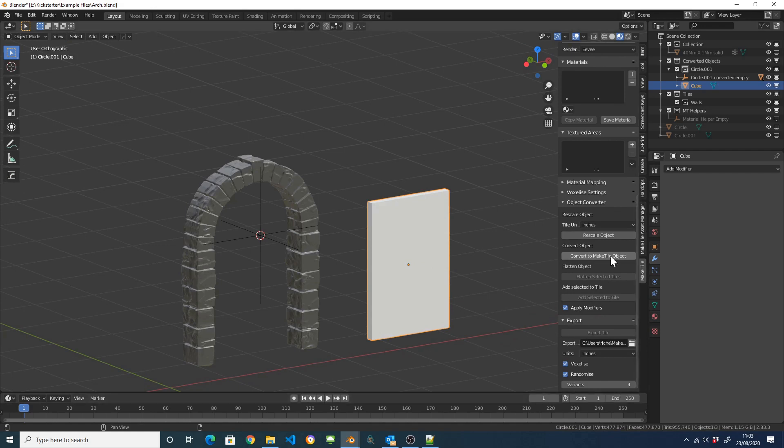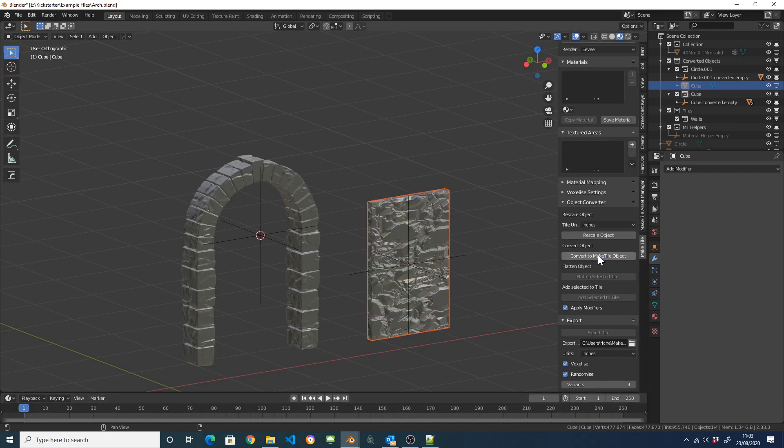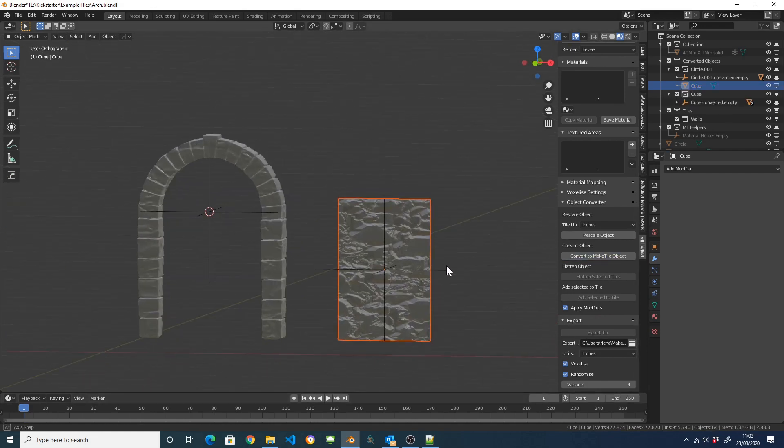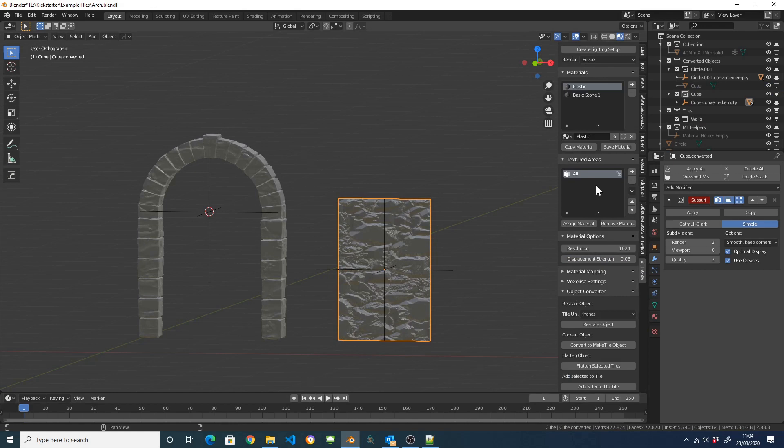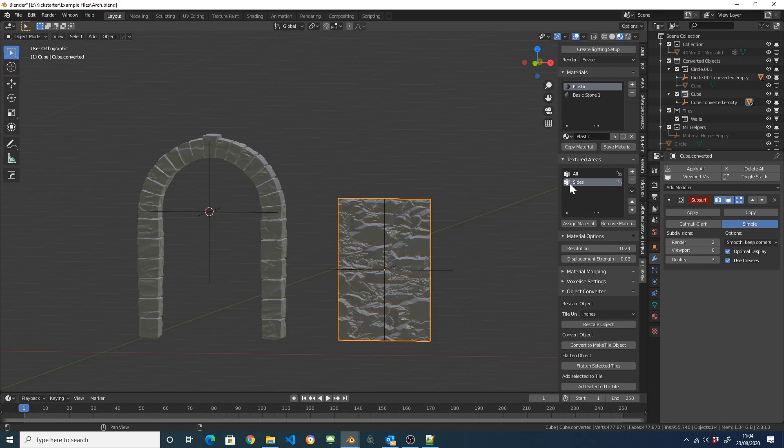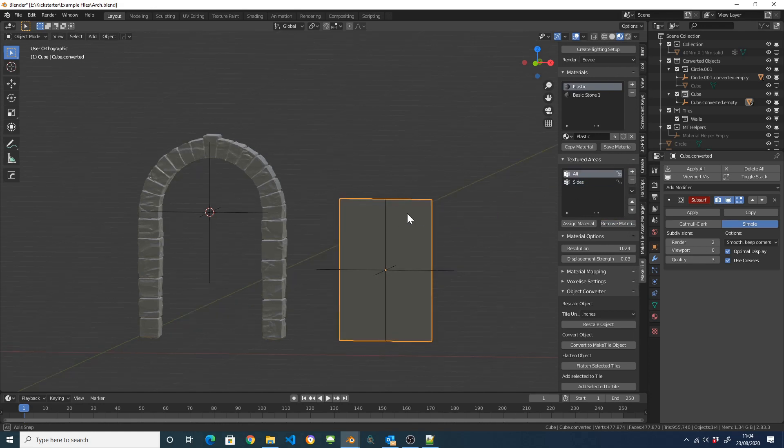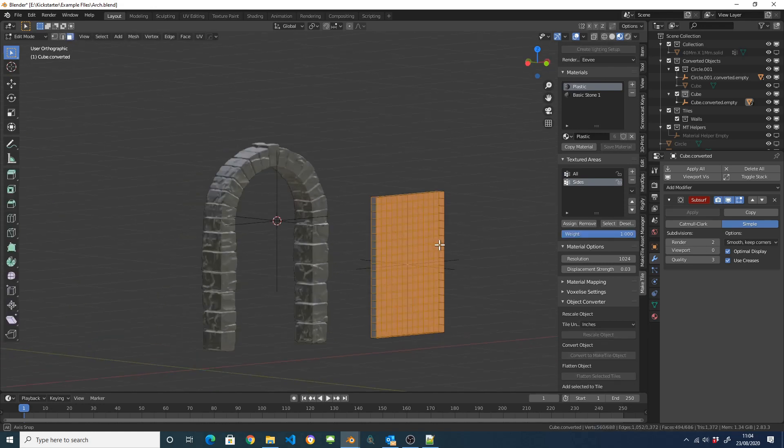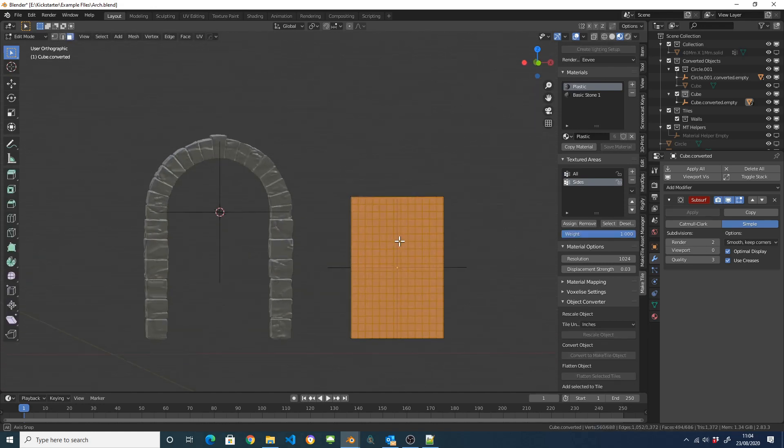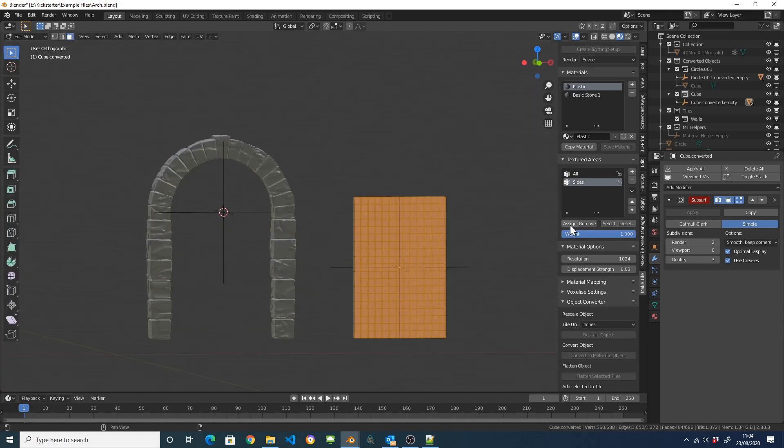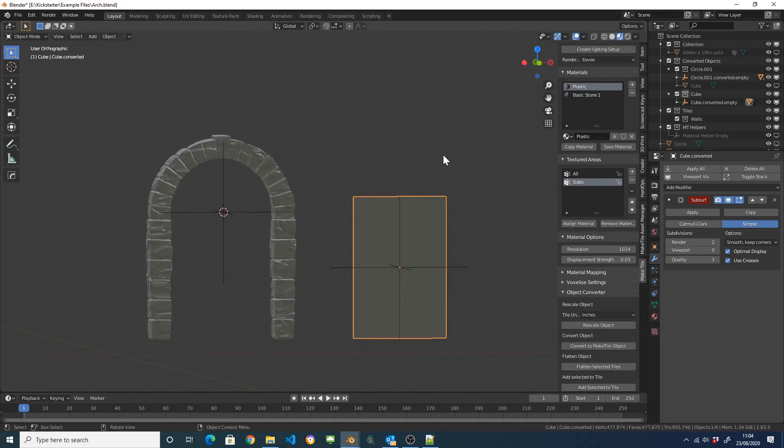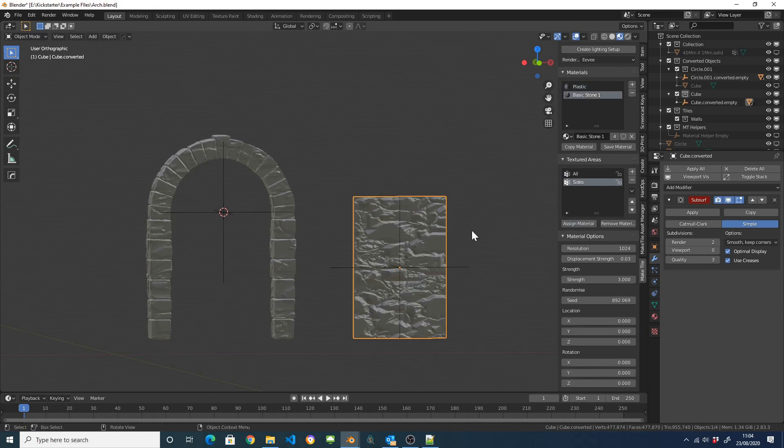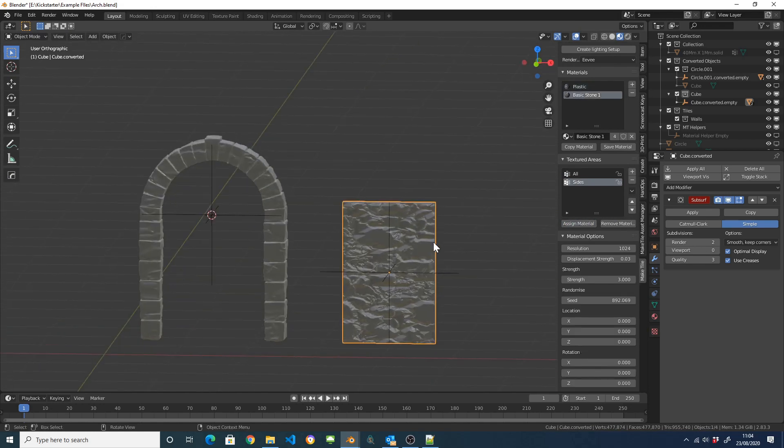And then I'm going to convert it to a Make3D object. There we go. Make sure it's selected. I'm just going to pull my sides and then I'm just going to remove the material from there. I'm going to assign the different sides to it and assign that material there.